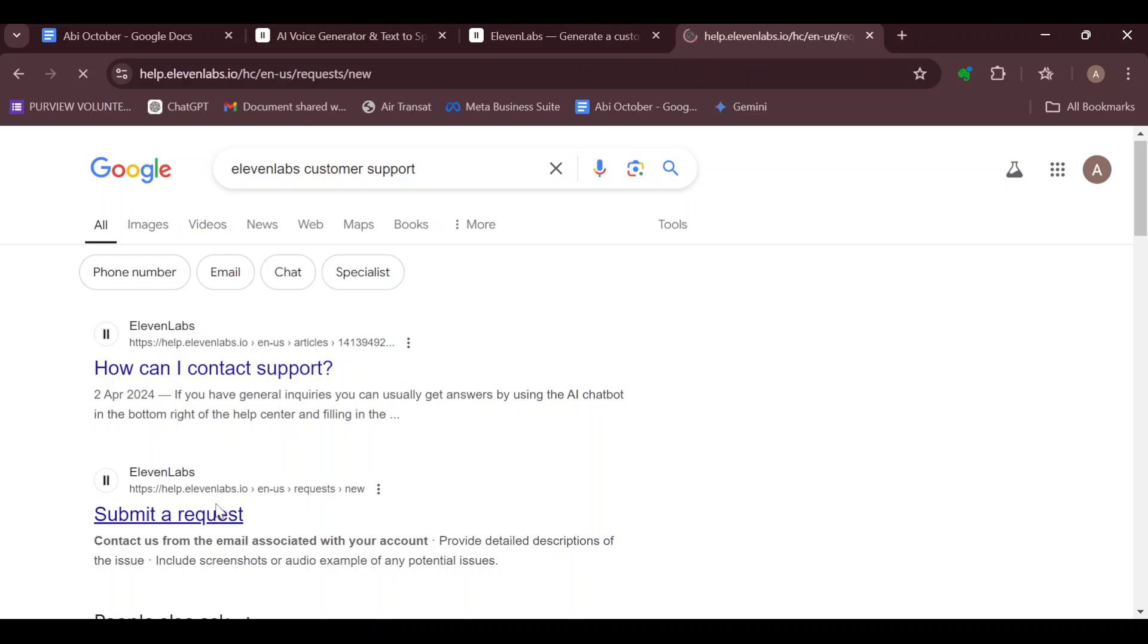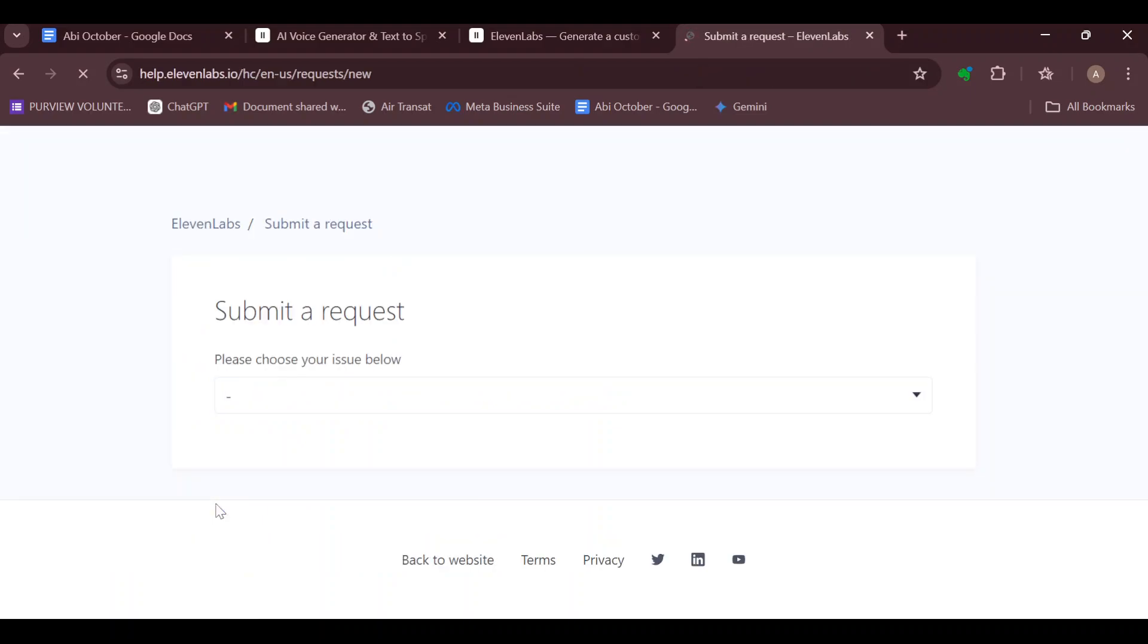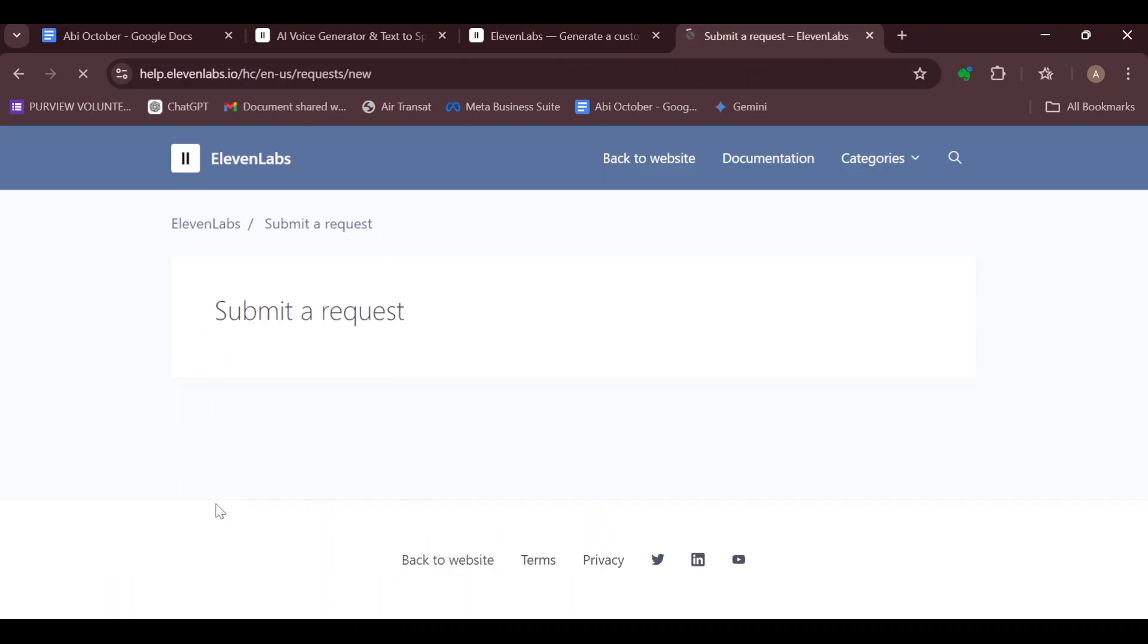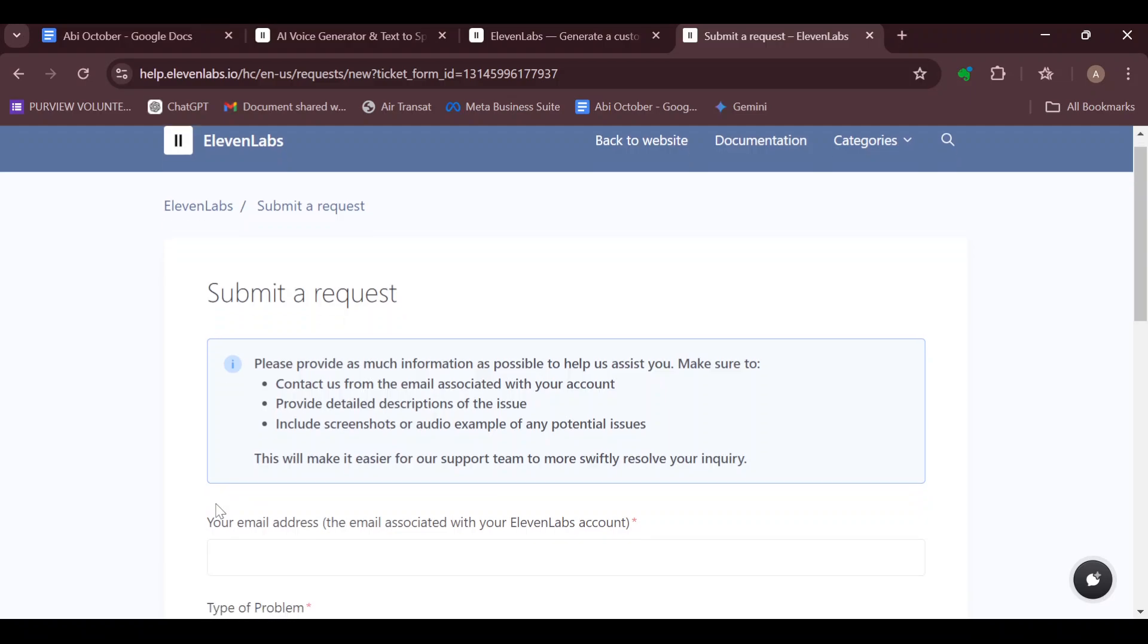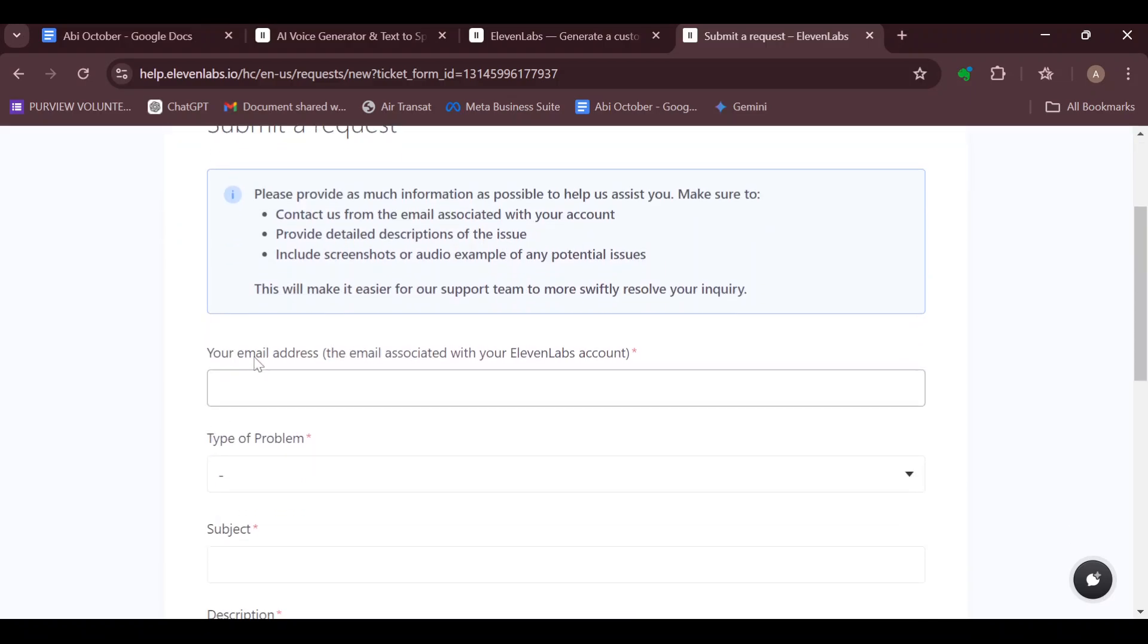You'll be taken to the ElevenLabs page where you can easily submit a request. The next step would be for you to enter in the email address that is associated with your ElevenLabs account.